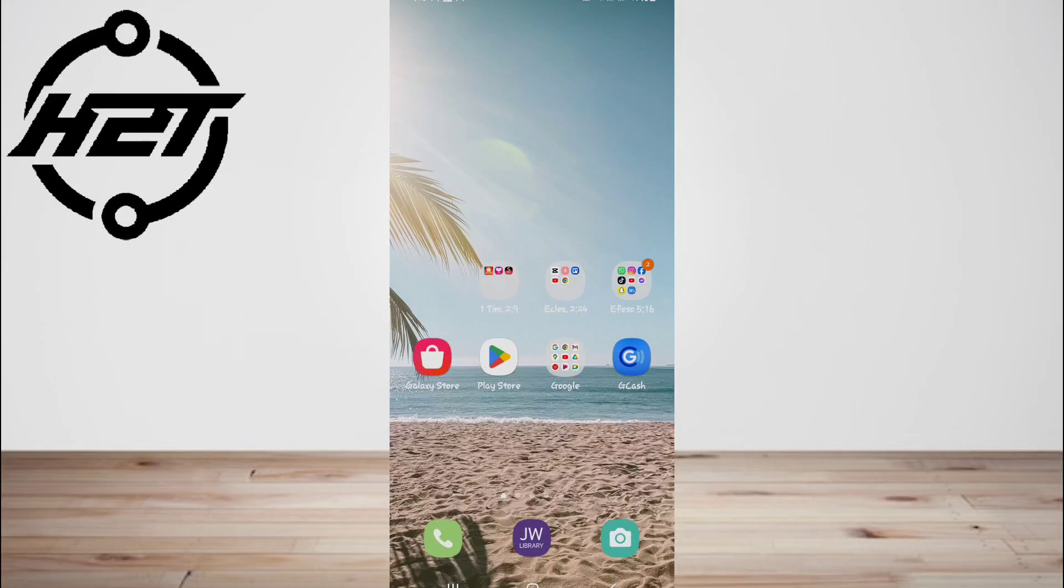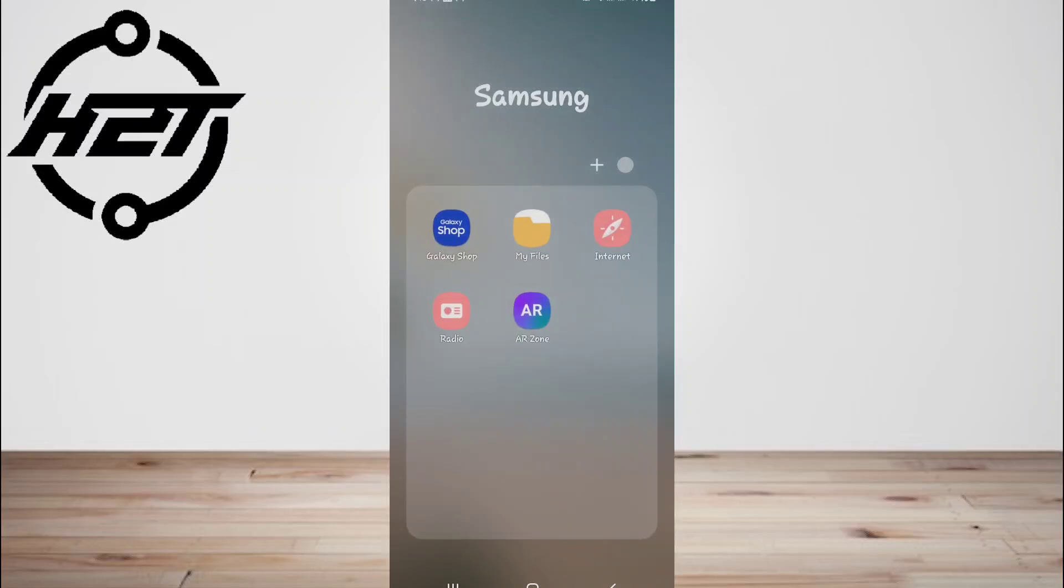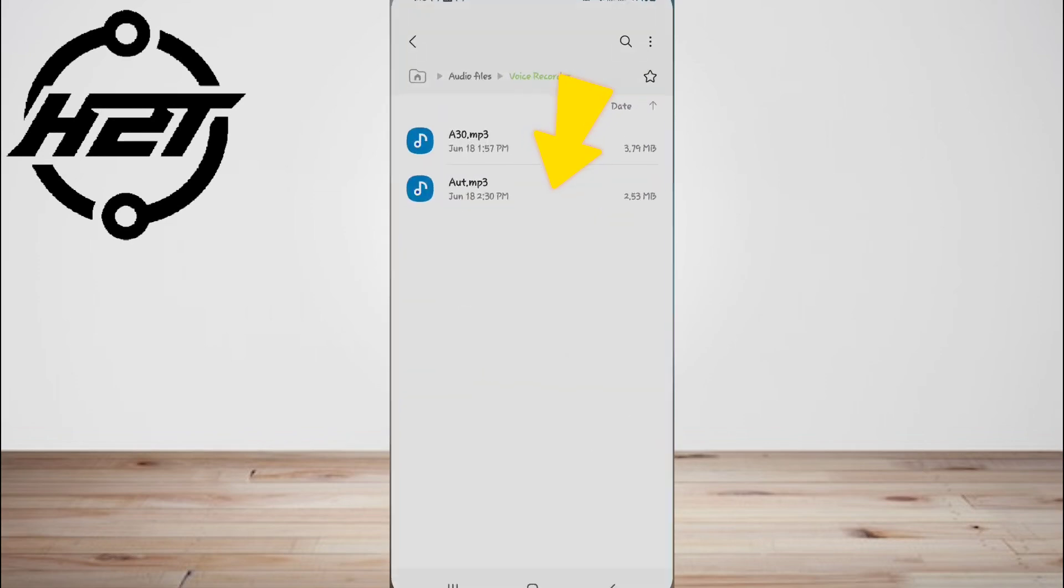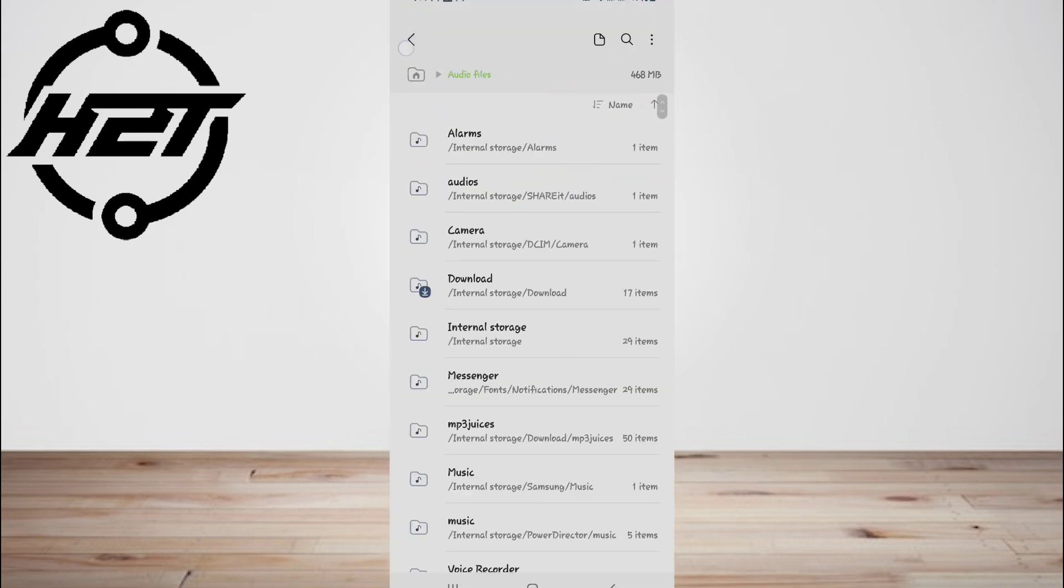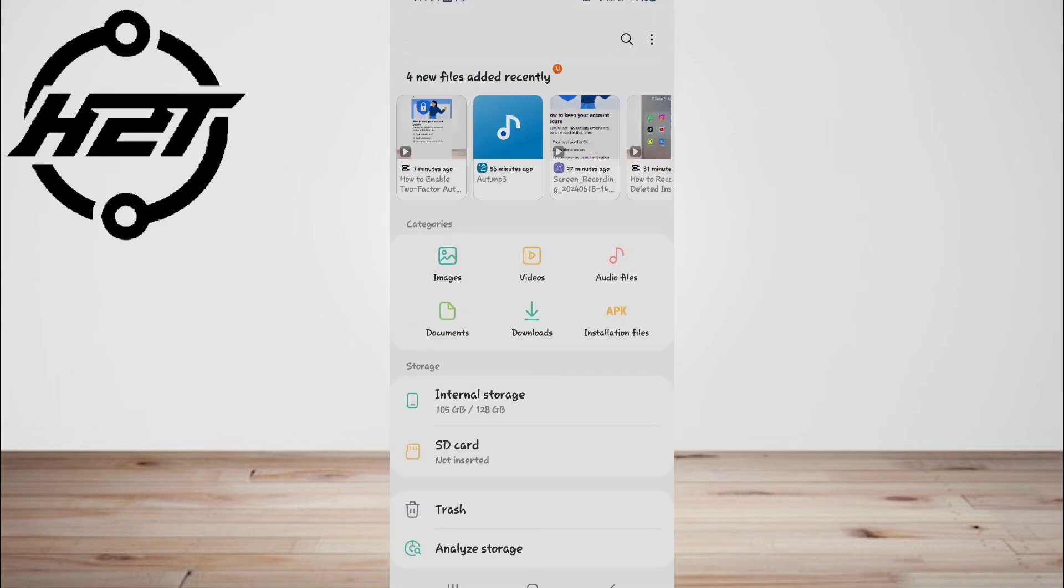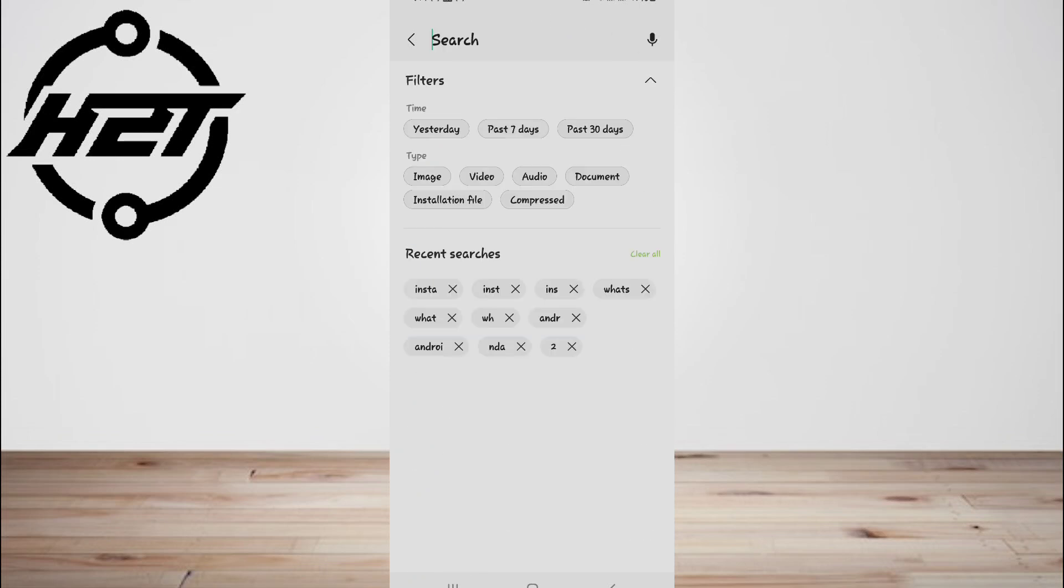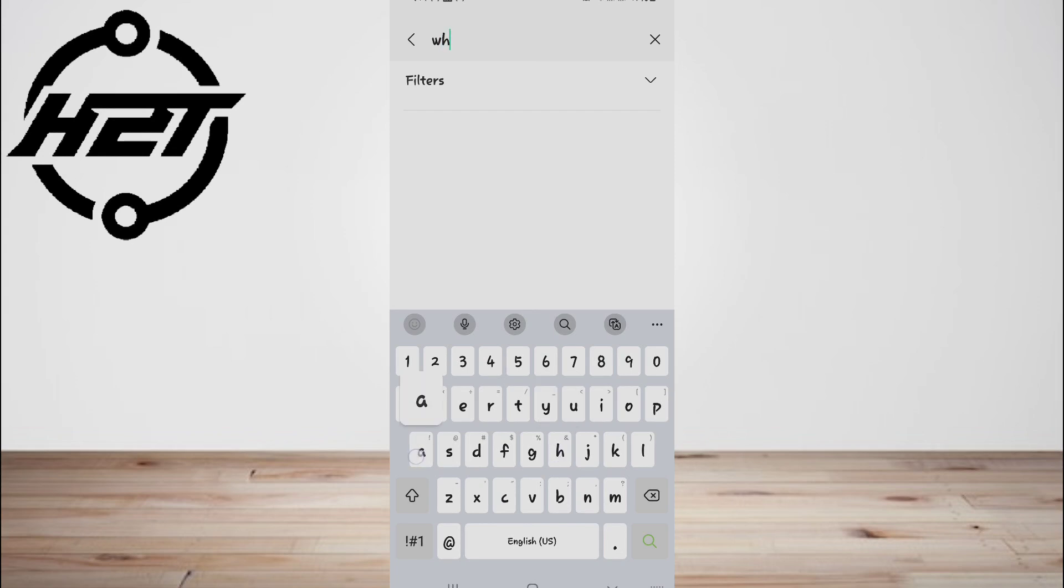Now the second option is from local backup. It also requires deleting and reinstalling the WhatsApp app. Open the file manager app on your phone or My Files, then go to WhatsApp and tap databases from the internal storage or SD card.